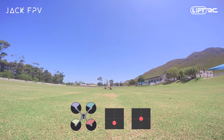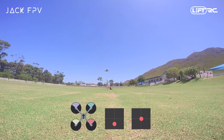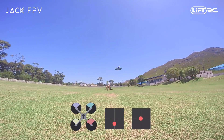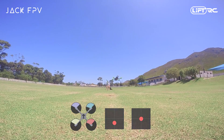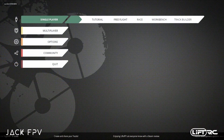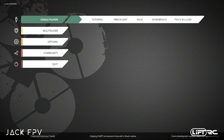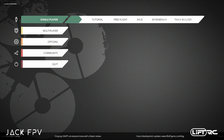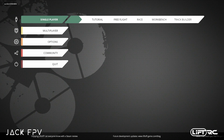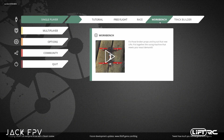Before you go out and learn how to hover for real, make sure you at least have some idea of how to do it. For this, we'll be practicing hovering on the Liftoff FPV simulator. Liftoff is amazing since you also experience the ground effect there, which makes it so much easier to practice your pitch and roll.